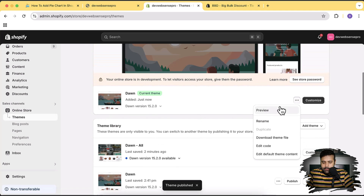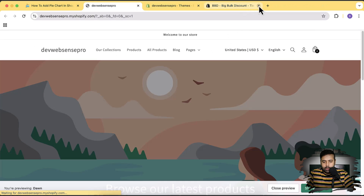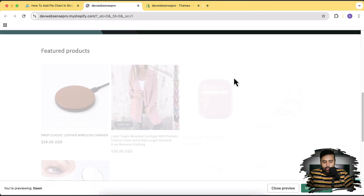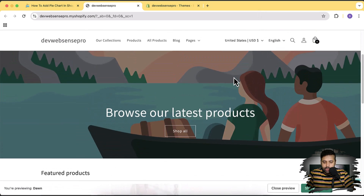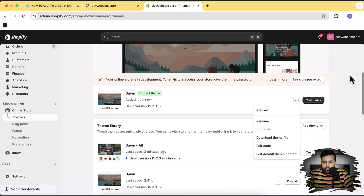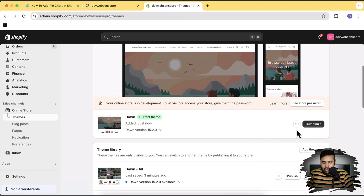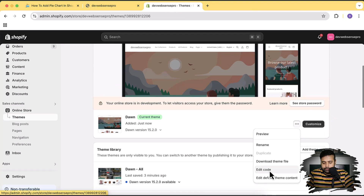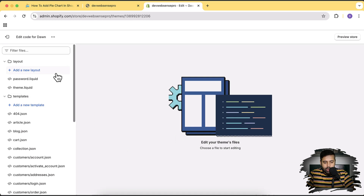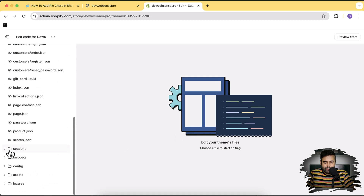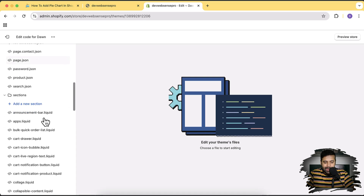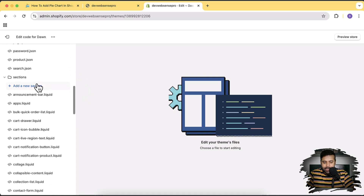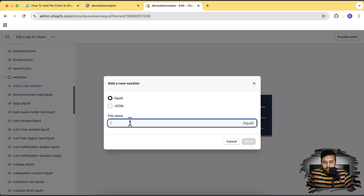Let's preview this and close the extra tabs. Now we'll add our pie chart section to this theme. Go back to the theme section, click the three small dots, then click 'Edit Code.' Once in the editor, scroll down to find the Sections folder, click the arrow, then click 'Add a New Section' and name it 'pie-chart,' then click Done.